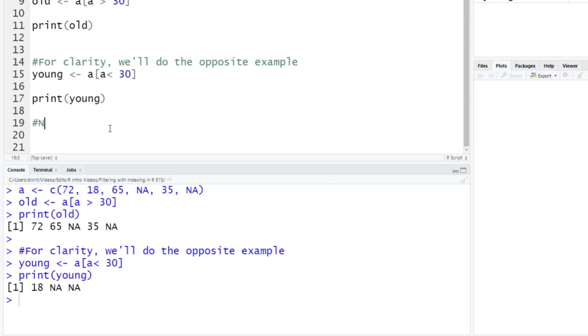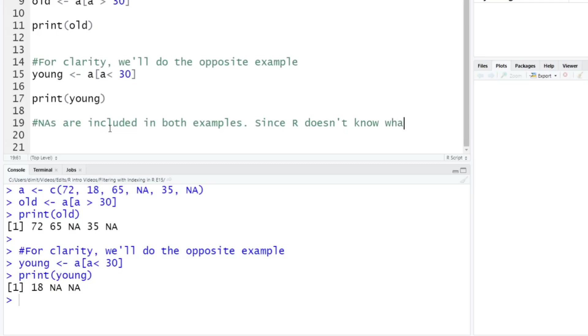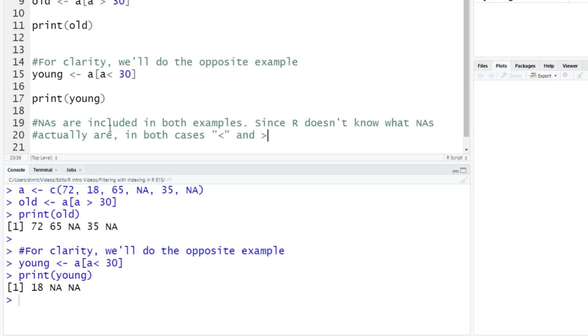So NAs are included in both examples. Since R doesn't know what NAs actually are, what they represent here - in both cases, less than and greater than, it defaults to keeping all NAs.